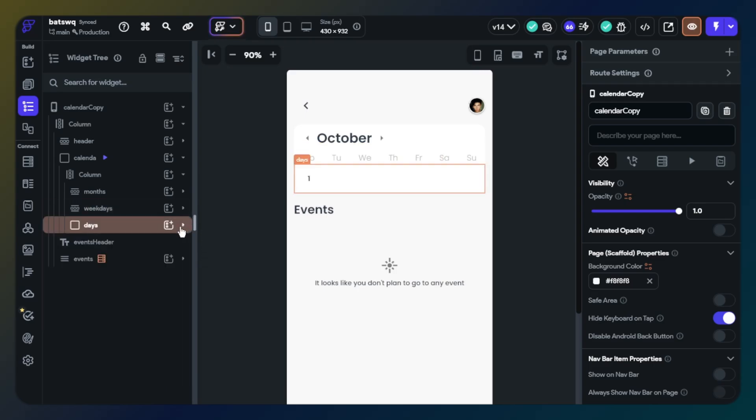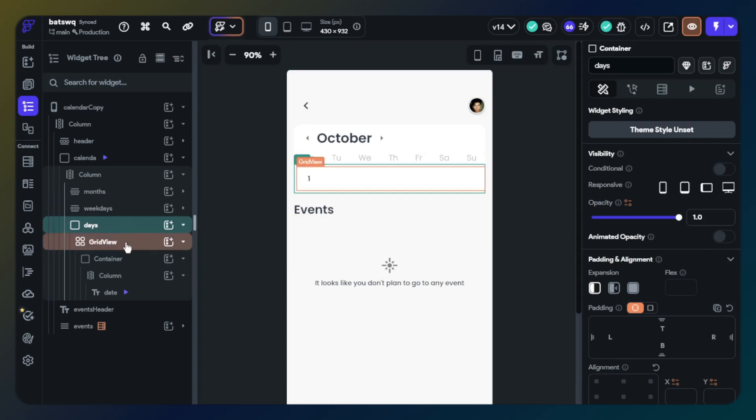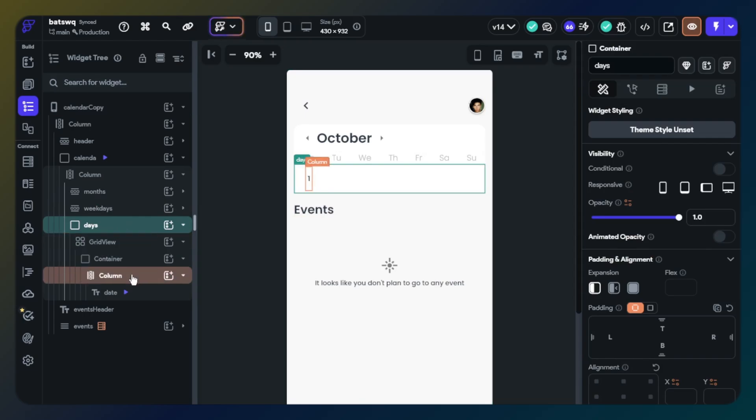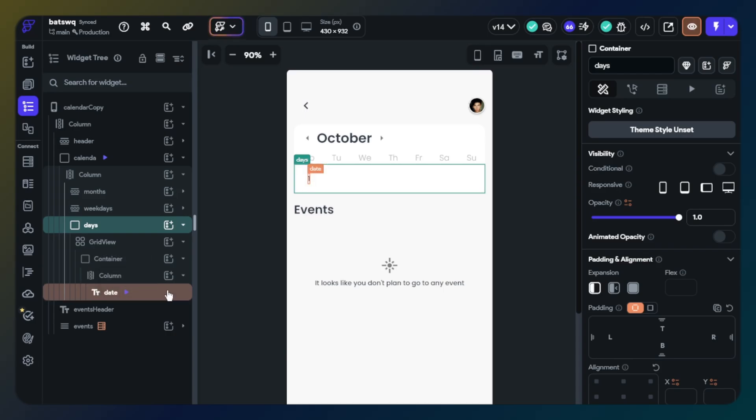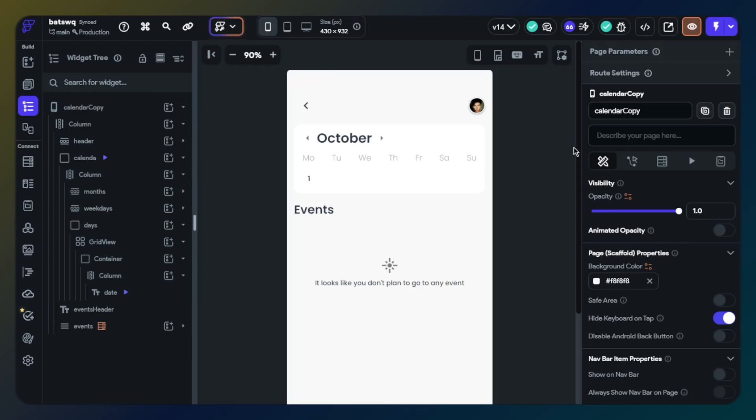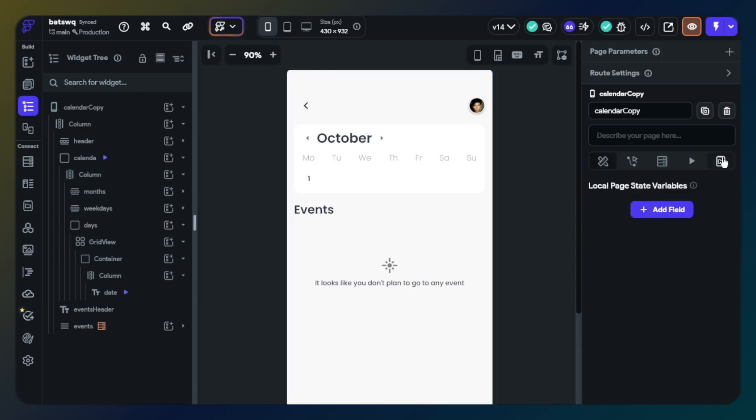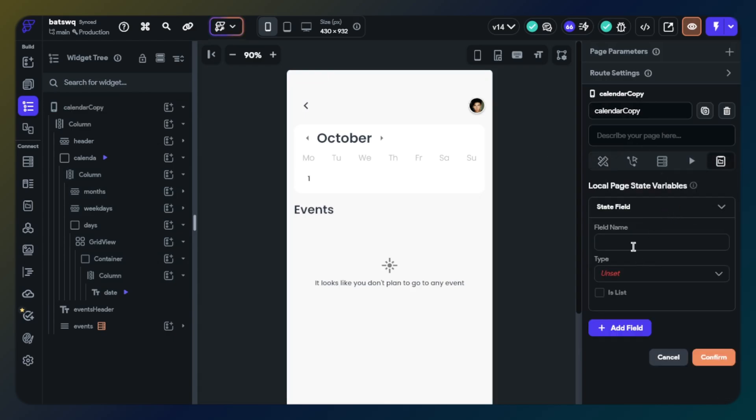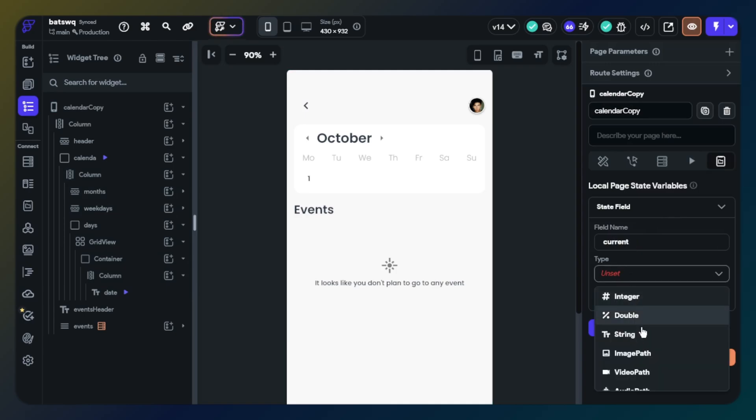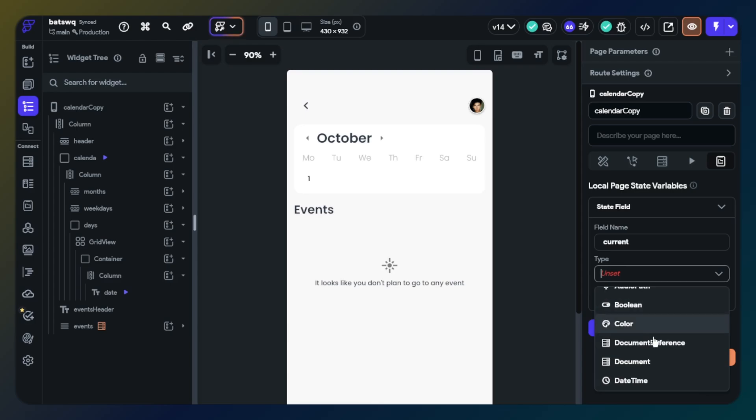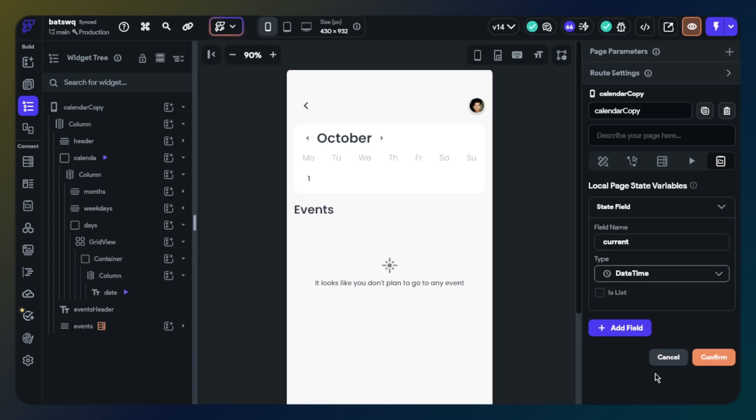Lastly, the container is for displaying days and also to help us update the selected day feature. We will also need two page states: one is for current date, the other is for selected date. These page states will be datetime type and are very important states for features.